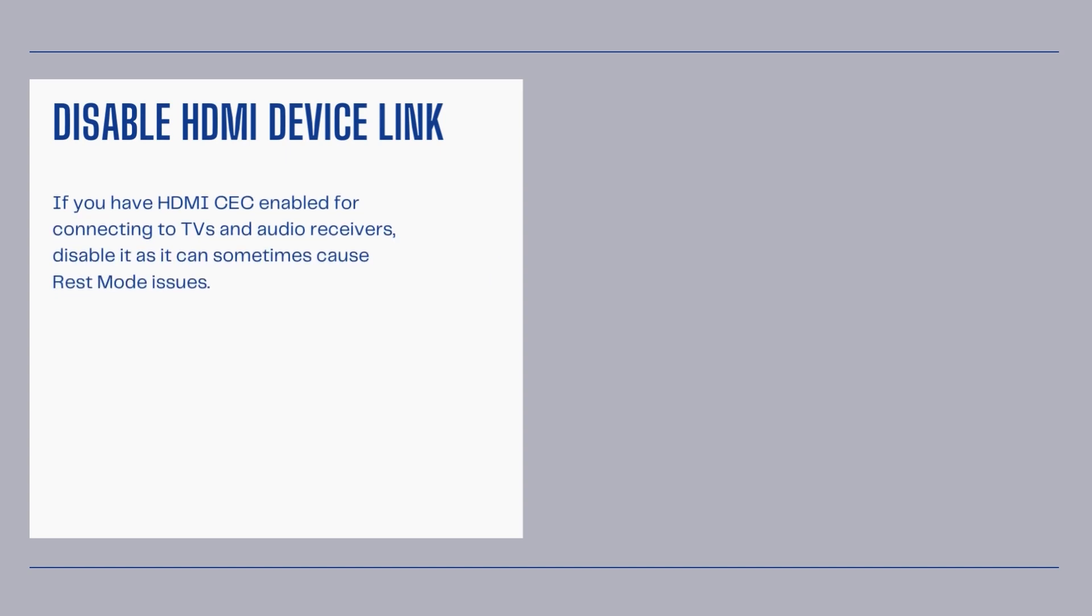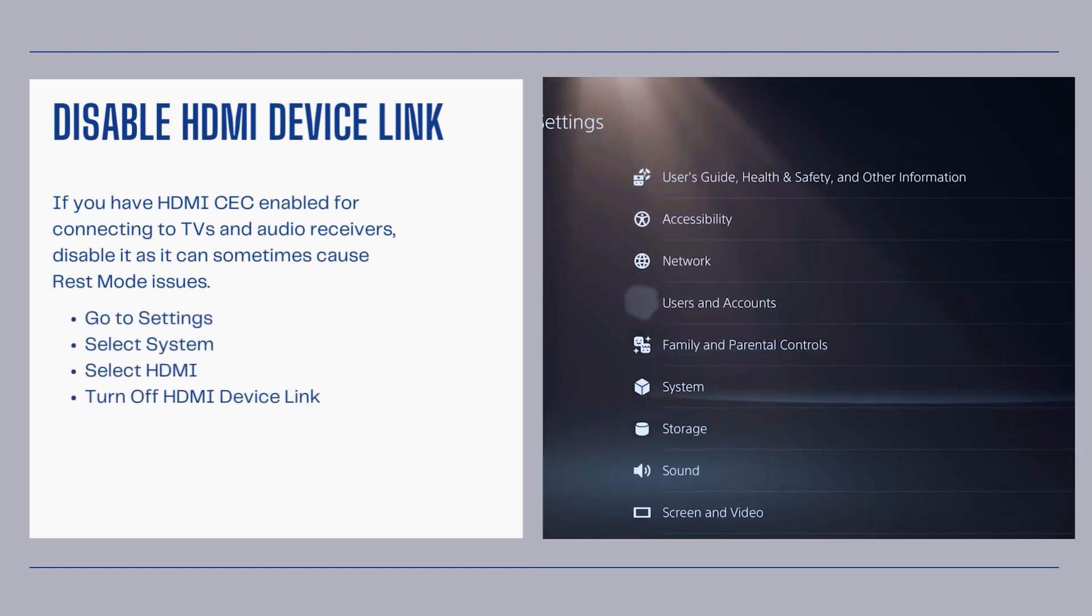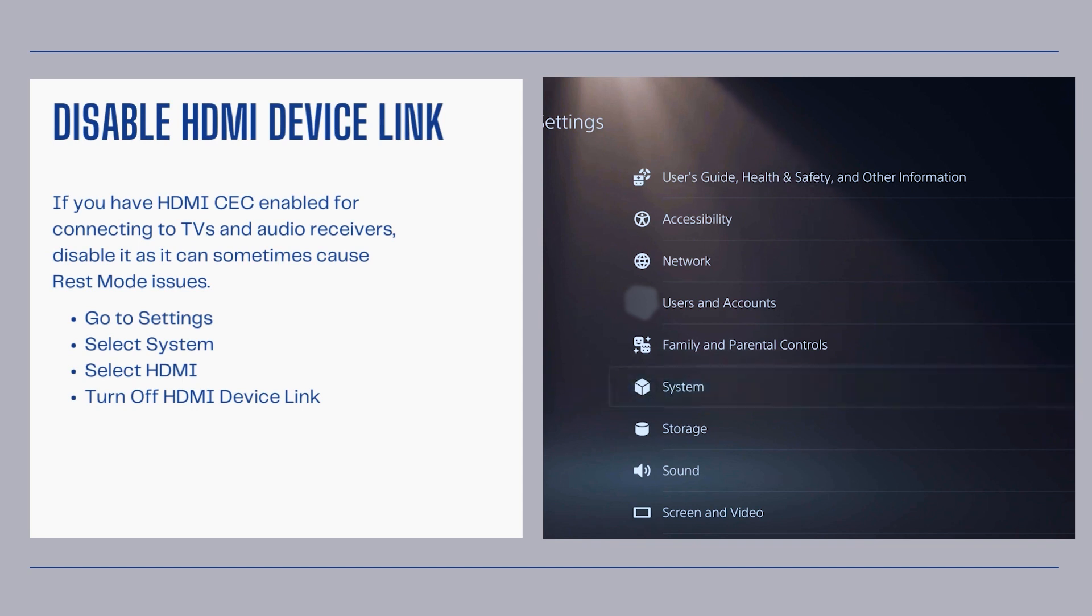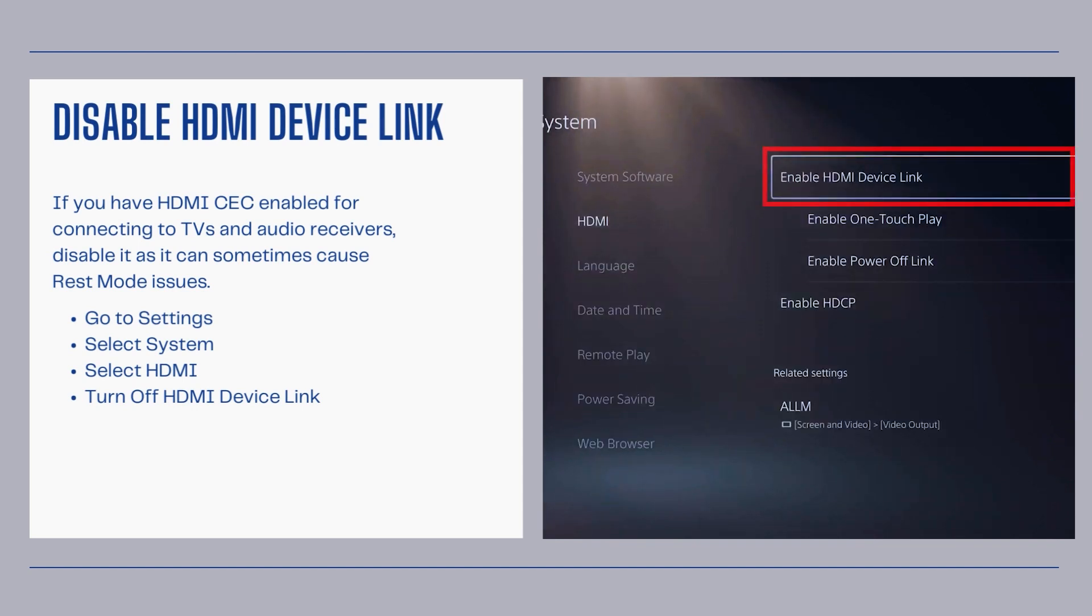Disable HDMI device link. If you have HDMI CEC enabled for connecting to TVs and audio receivers, disable it as it can sometimes cause rest mode issues. Go to settings, select system, select HDMI, and turn off HDMI device link.